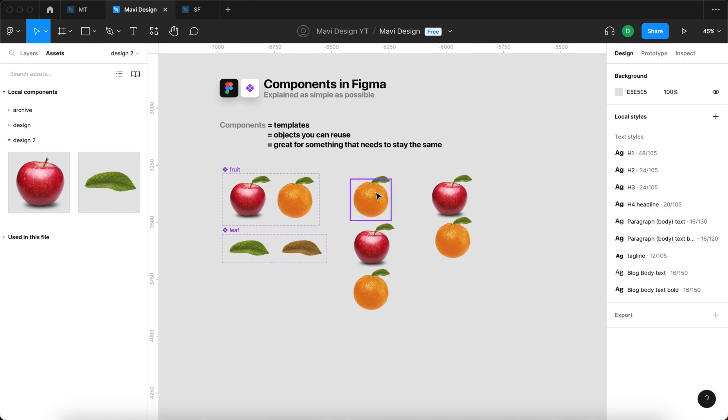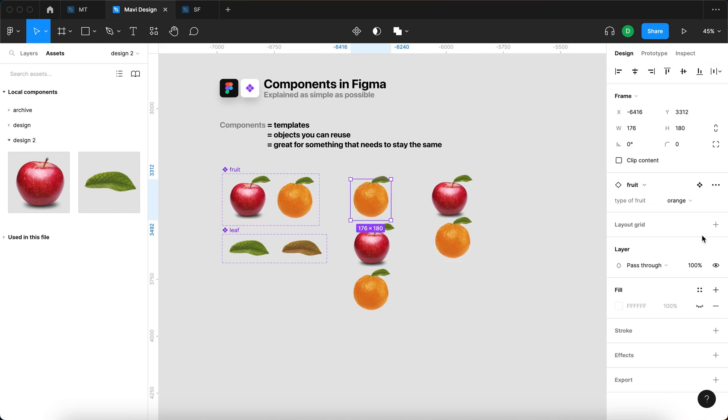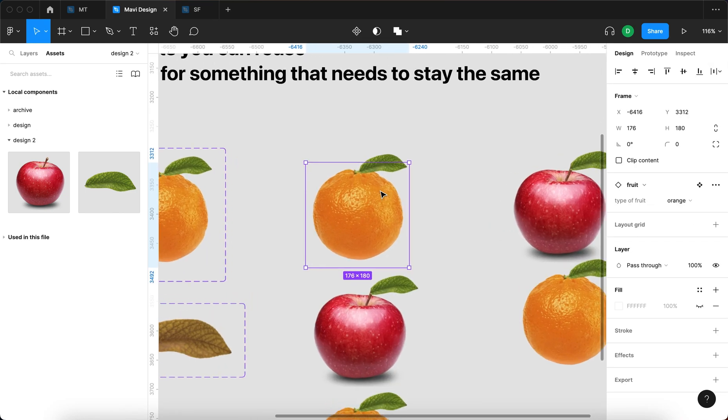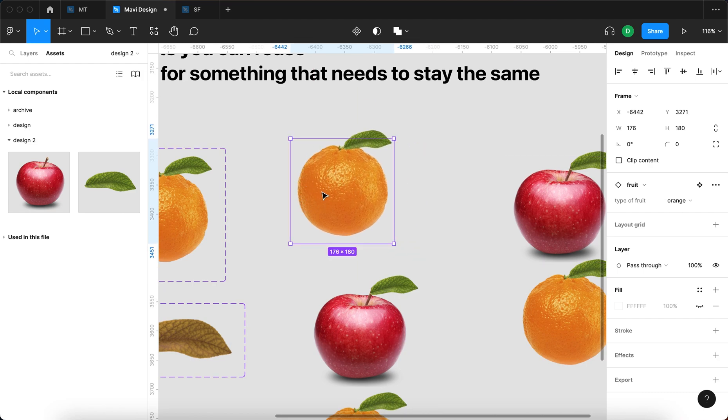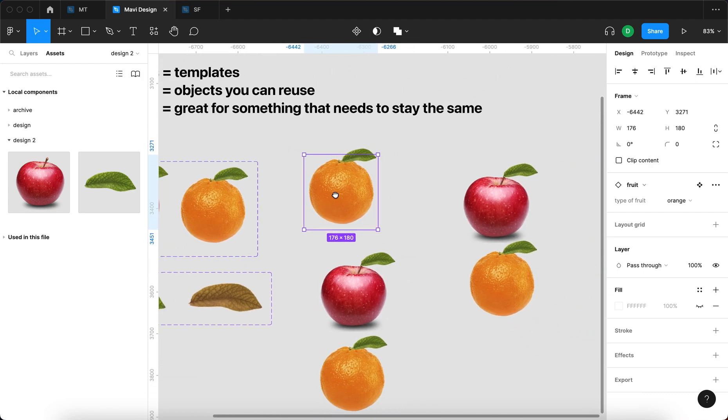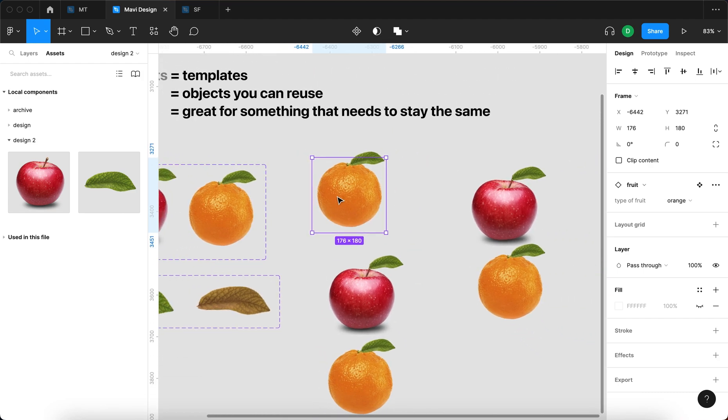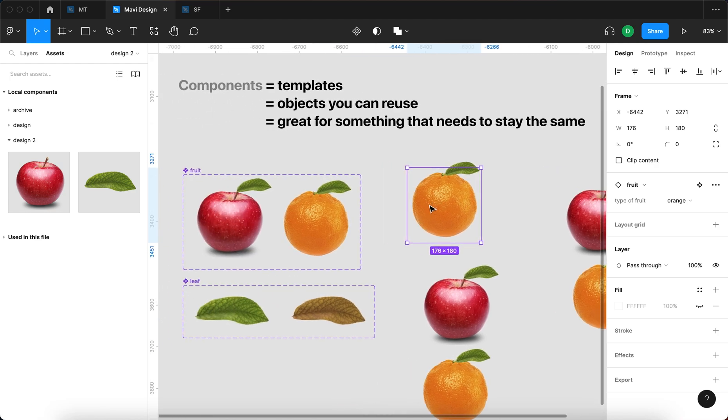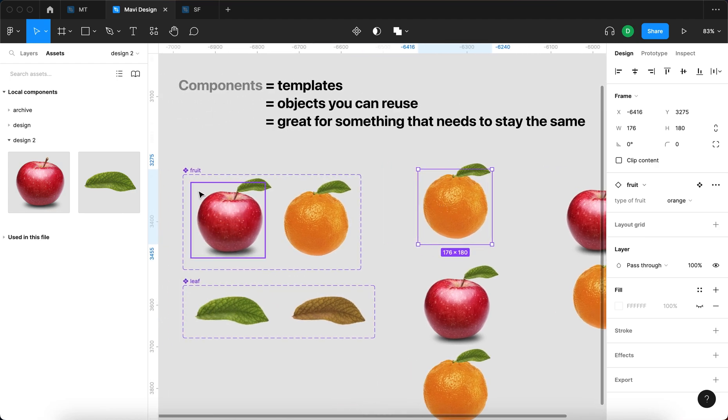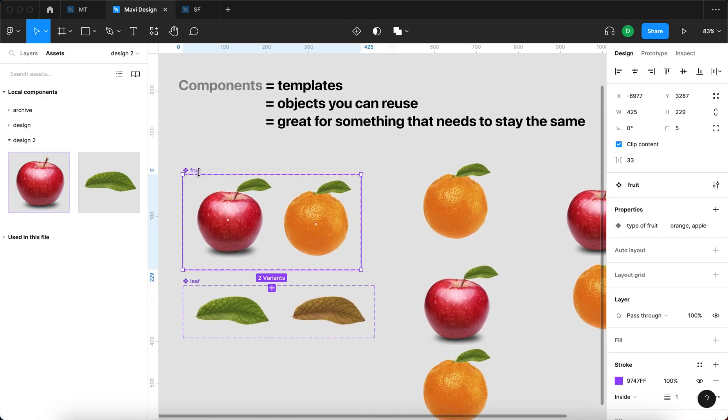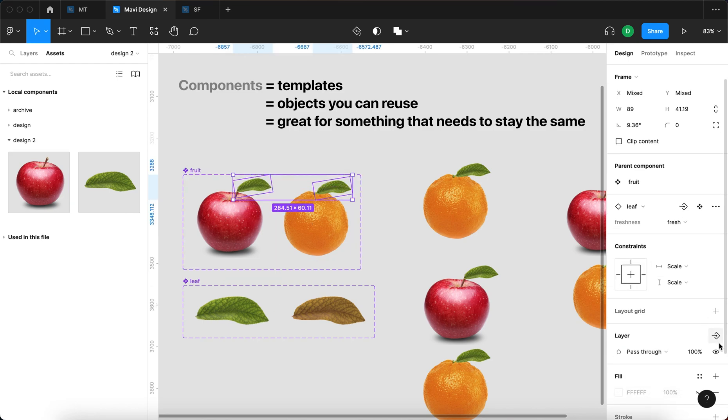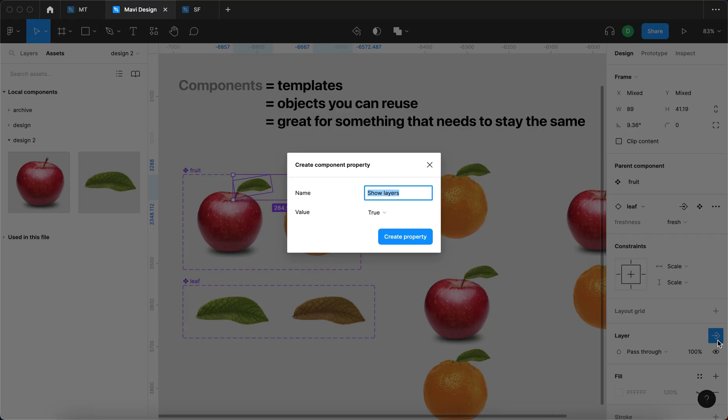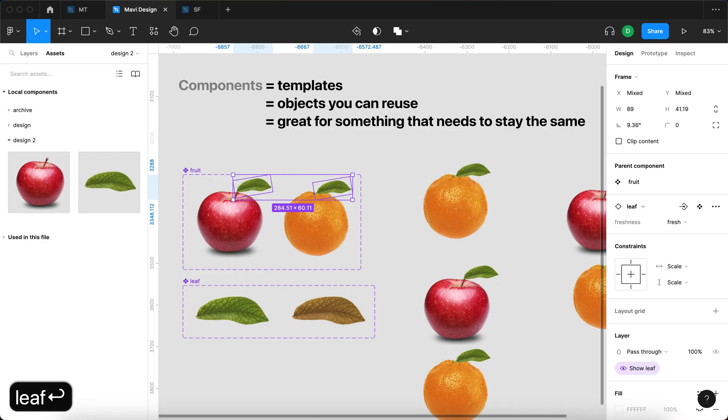Now imagine you'd want to have an easy way to control what leaf is going to appear on your instance of this component, and you also want to select whether it's going to be fresh or old. So to do that, we're going to have to create something called component properties. To do that, I am going to select both of these leaves, and then under layer, I'm going to go over here and create a boolean property that will be called show leaf with values of true.